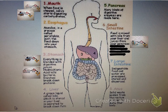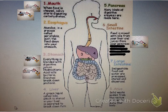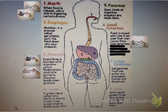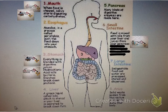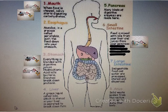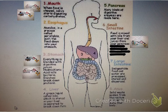Your finished project should come out looking something similar to this. As you can see, I have outlined the digestive system with the mouth, esophagus, stomach, liver, pancreas, small intestine, large intestine, and anus.